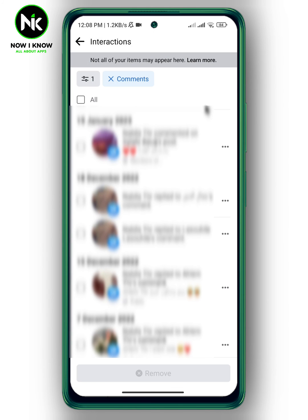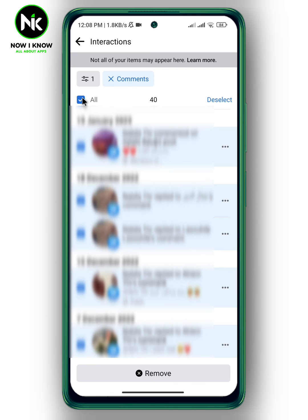But in case you want to delete all comments at once, simply tap on All, then tap on Remove. And this is it — this is how to see and delete all comments on Facebook posts. Thanks for watching, see ya!